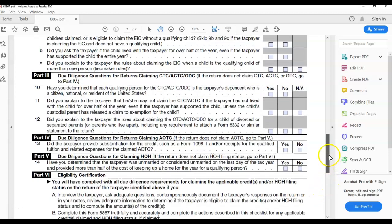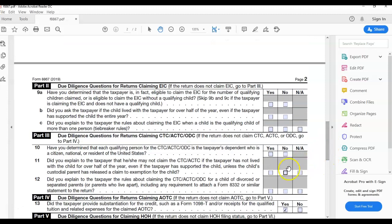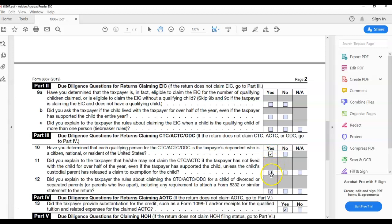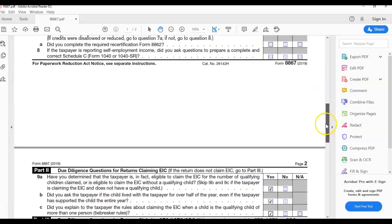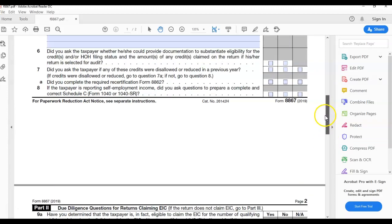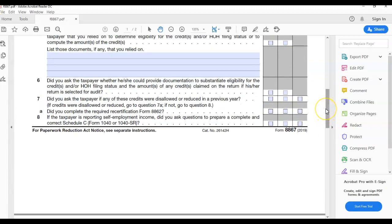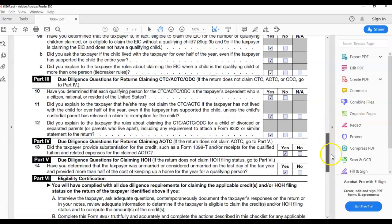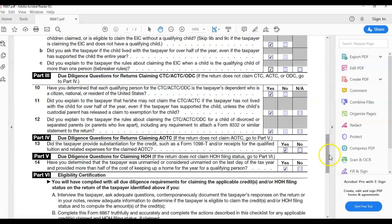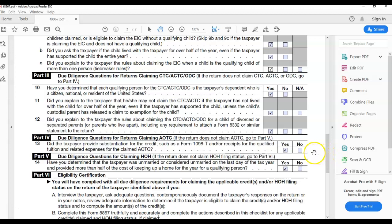Any negative responses, you must definitely have due diligence notes that cover why you even done a return in the first place to cover you and help you to not pay those penalties. And so, that's it for 8867 Paid Preparer's Due Diligence Checklist Part 2.